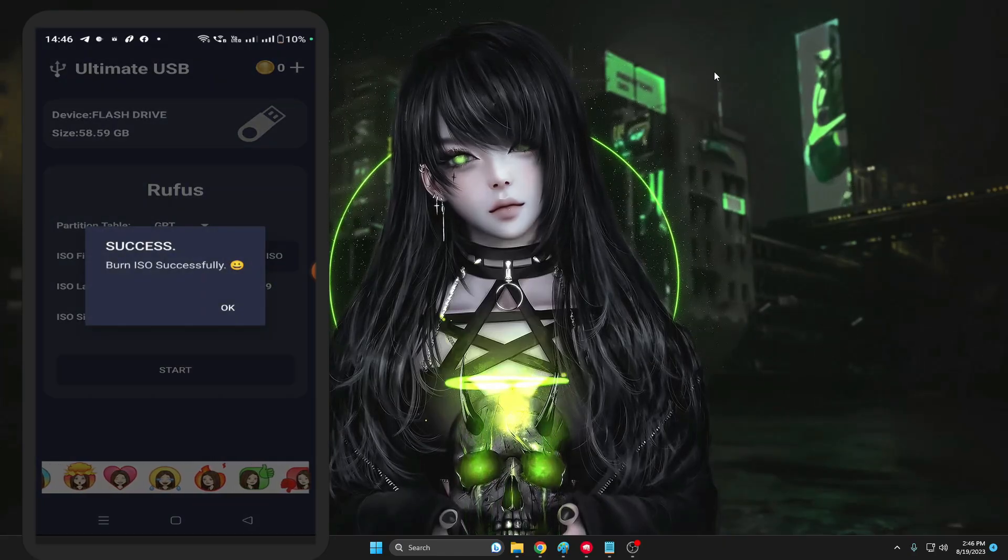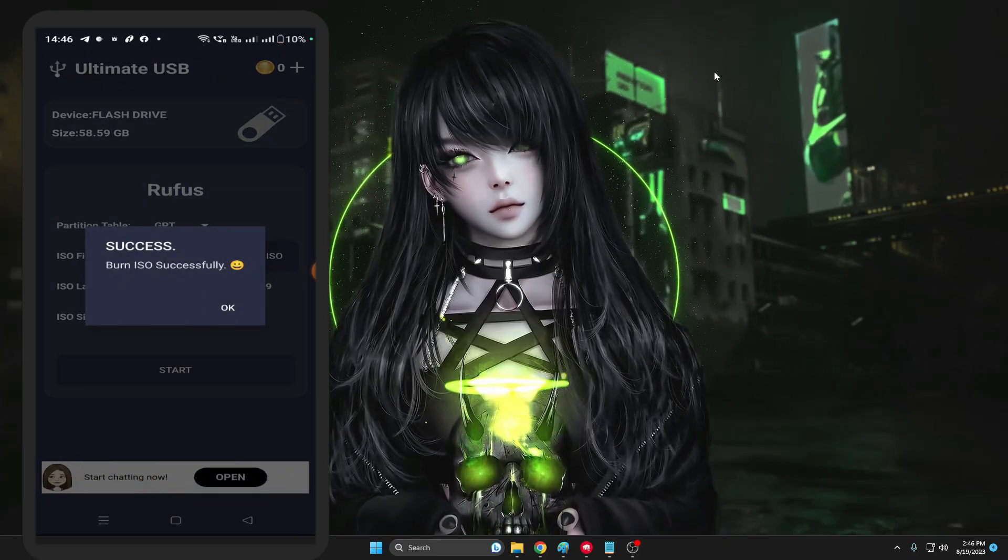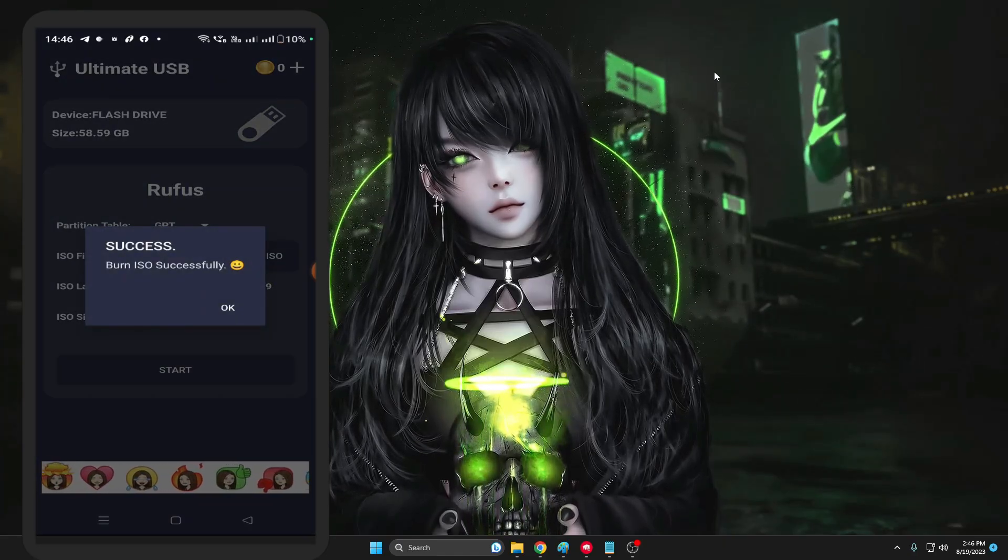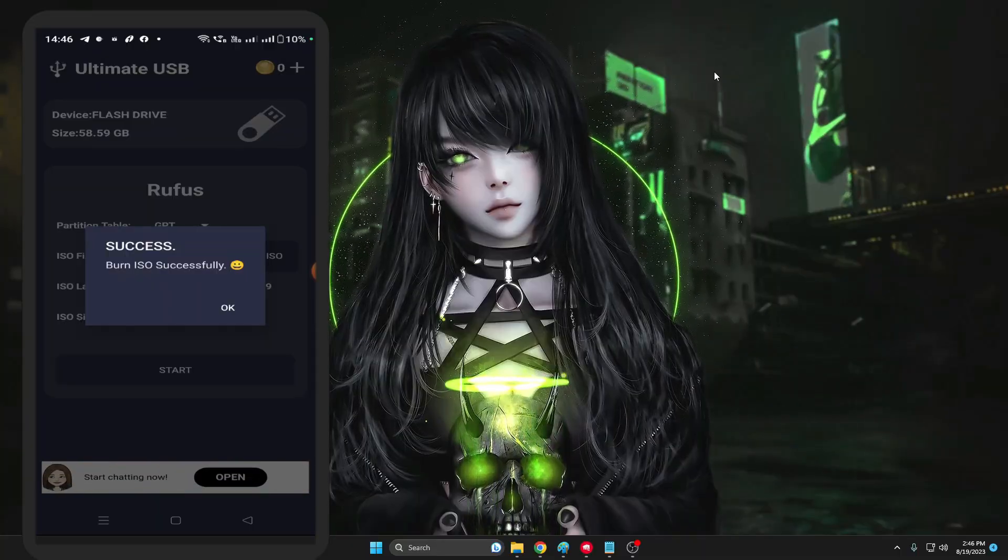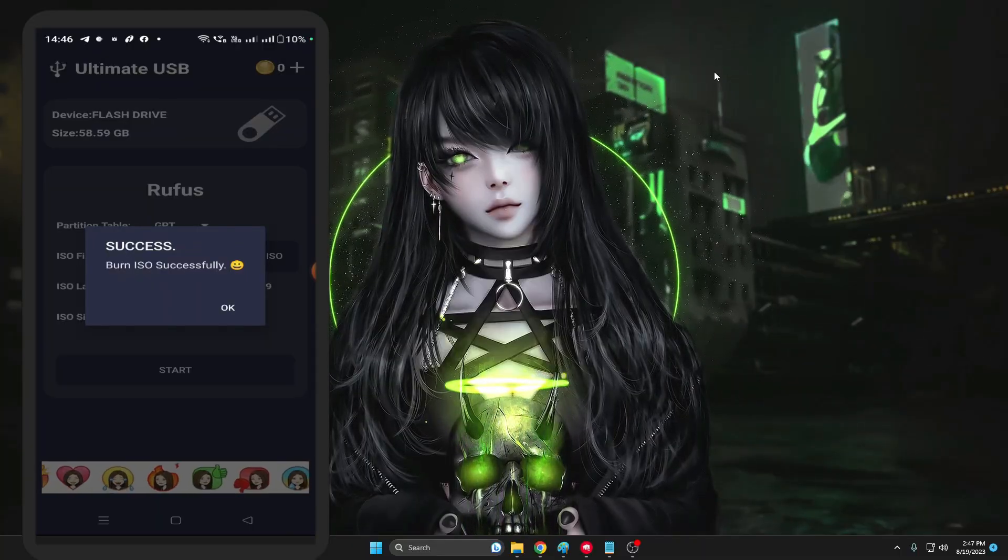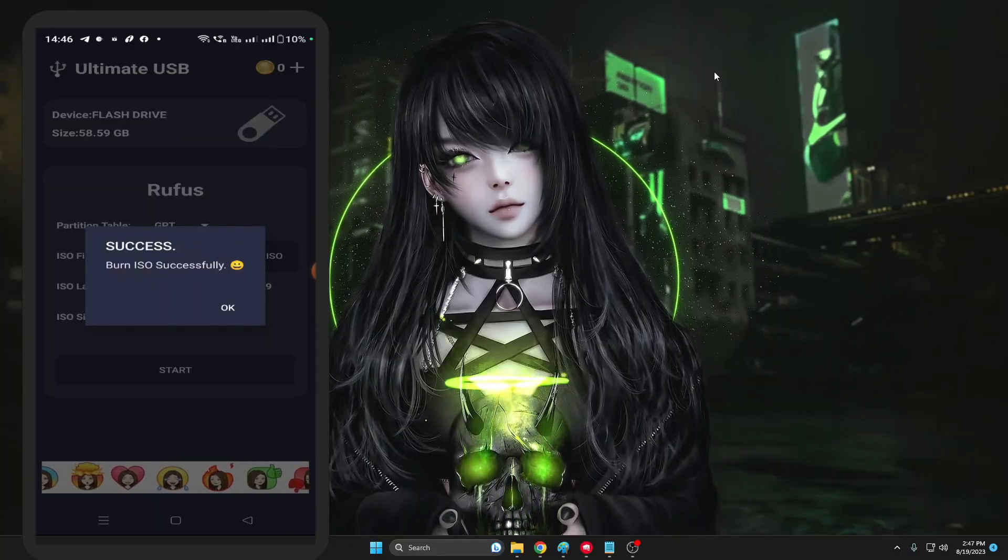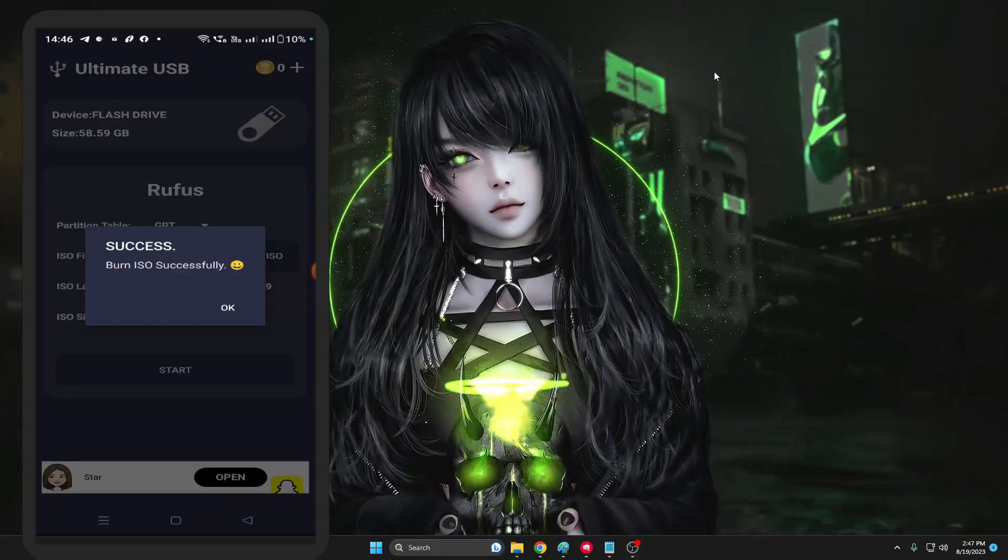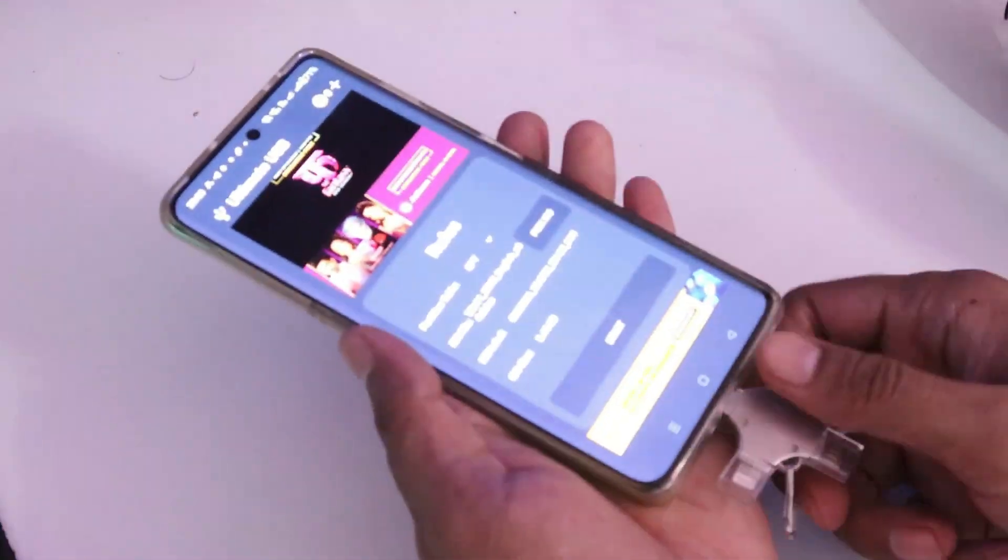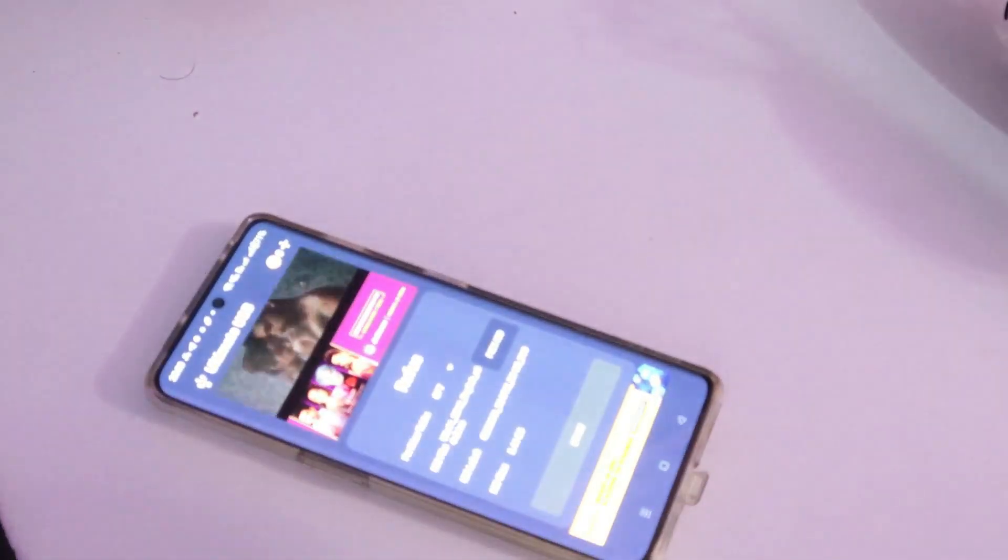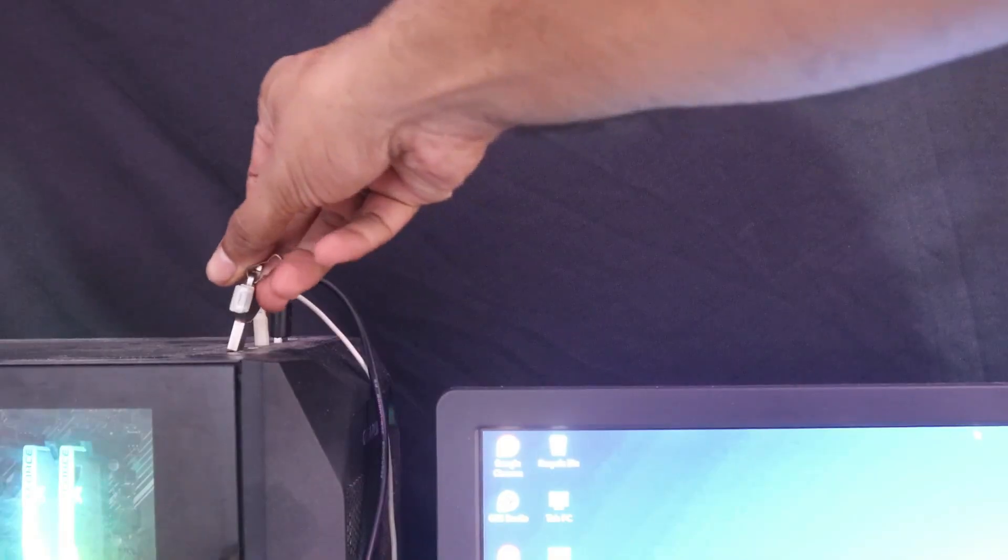Okay, so finally you can see that our USB pen drive has been successfully created as a bootable USB and you will be getting this kind of message like Success, burn ISO successfully. All right, so we are all done. Now you can just take out the USB from your phone now and connect to your computer or laptop wherever you want to use it.